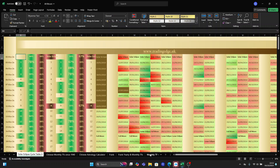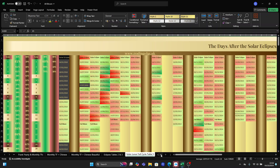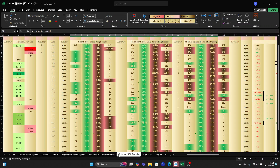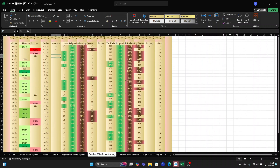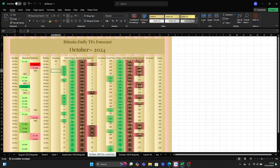Going back to my daily timeframes forecast for October — this is what it looks like. You have your historical forecast and your eclipses. That's what you will get in the product. The reasoning behind it, and the reason I'm doing this video, is for you to understand how to use this system and this type of forecasting.